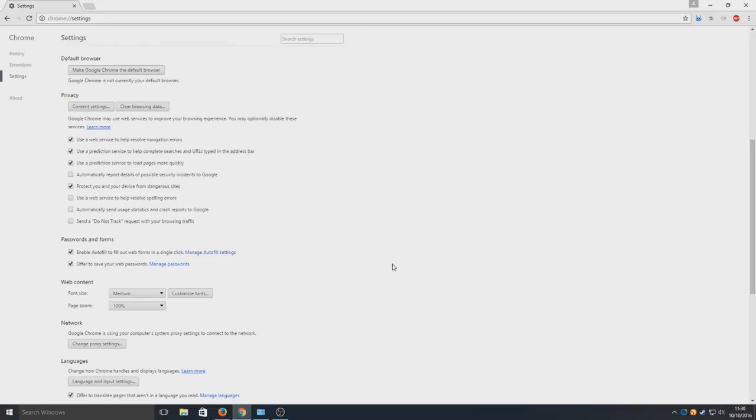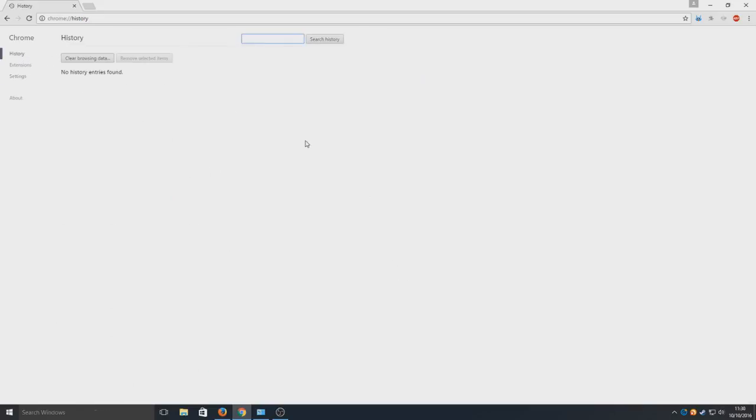As you can see, boom, that is done. If we now go to history there is no entries in there. It is all gone. So that is how you clear all your history, absolutely everything in Google Chrome.